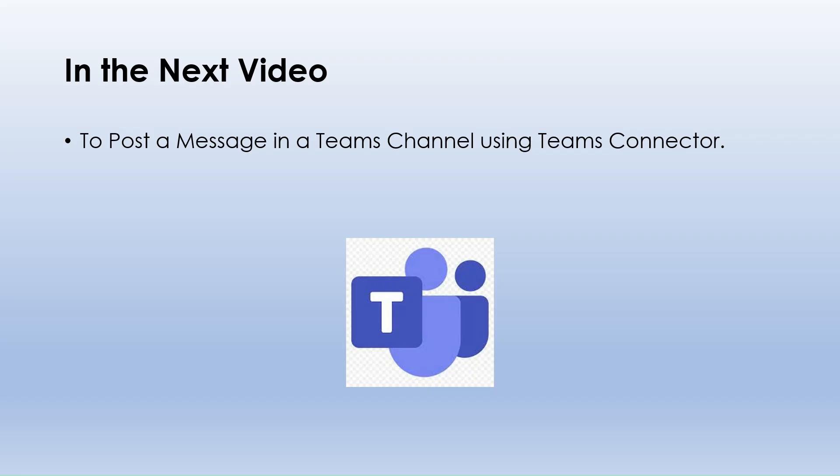In the next video we will learn how to post a message in a Teams channel using the Teams connector. Thank you for watching.